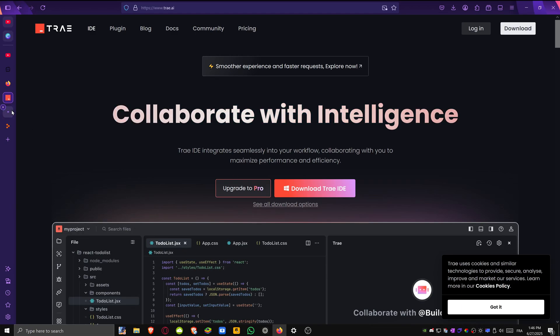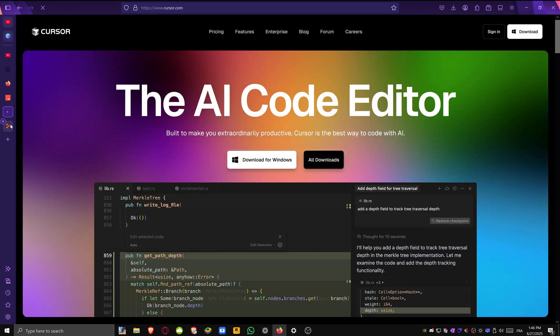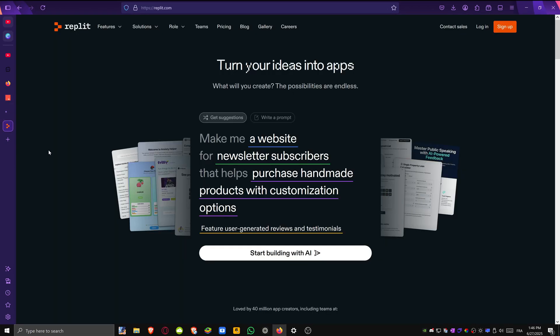Trey vs. Cursor vs. Replit. Which is the best AI coding IDE for you in 2025? Let's dive right in.